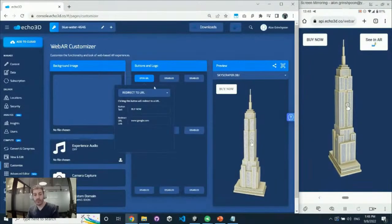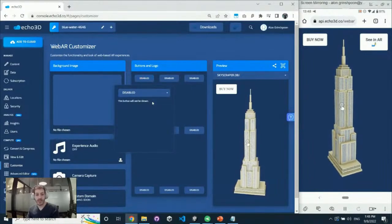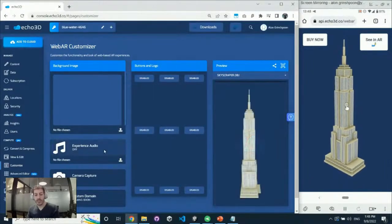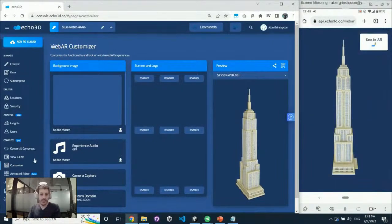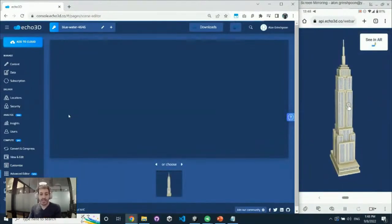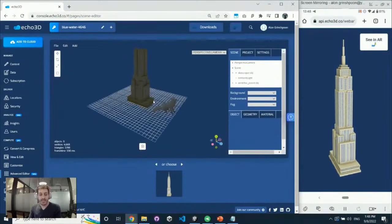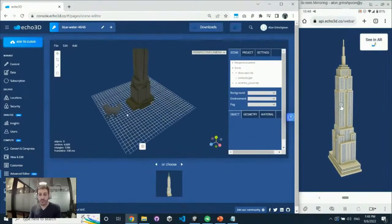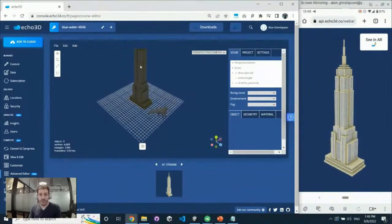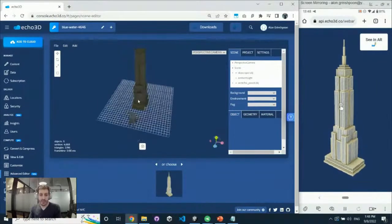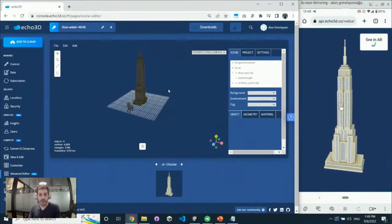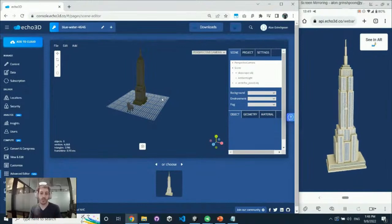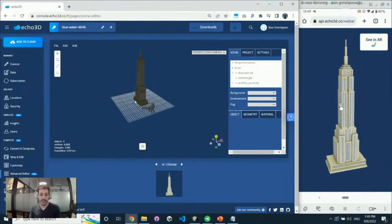You can add your logo, music, and background image to customize the experience and make it yours. Another cool feature is the advanced editor, which lets you merge assets and create virtual scenes. I have a scene with the fox and building together — you can create your own scene inside Echo without going back to Blender or Maya to merge things.